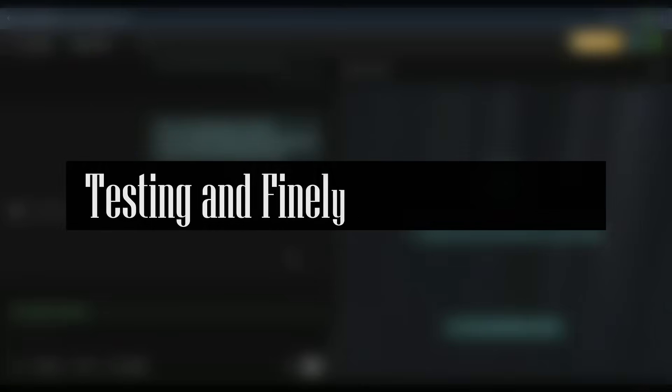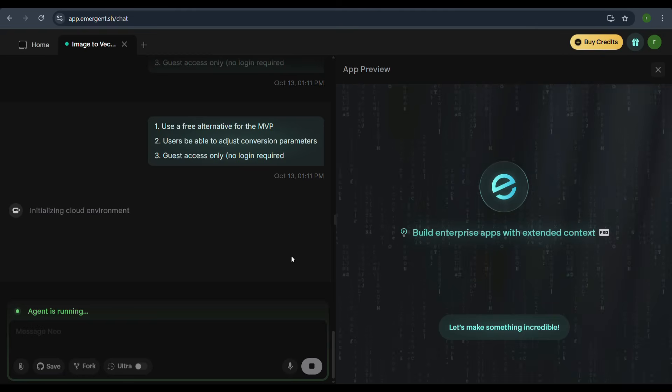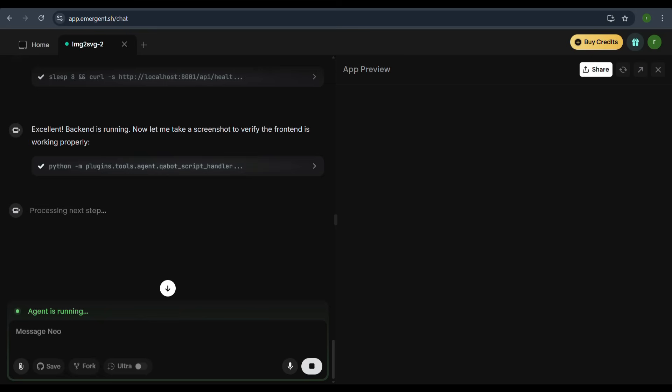Testing and finalizing the web app. After building the backend and frontend, we receive an update: Excellent! Backend is running. Now let me take a screenshot to verify the frontend is working properly.